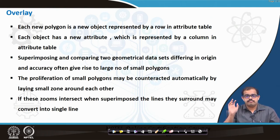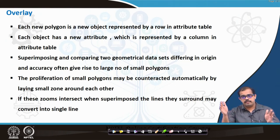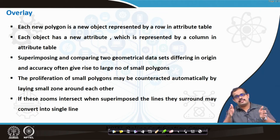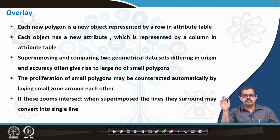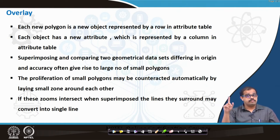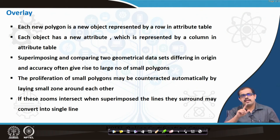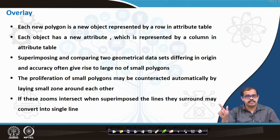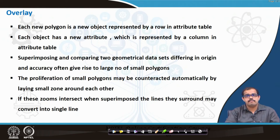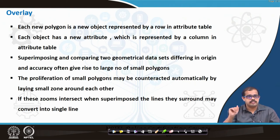Superimposing or comparing two geometrical sets differing in origin and accuracy may give you an error. If you have created a map for a city X and the coordinate system, datum, or geographical quantities used differ from the second image, you will not be able to give out information in a true sense. Both layers have to maintain the same geographical quantities; only then will you be able to superimpose and compare the two datasets.